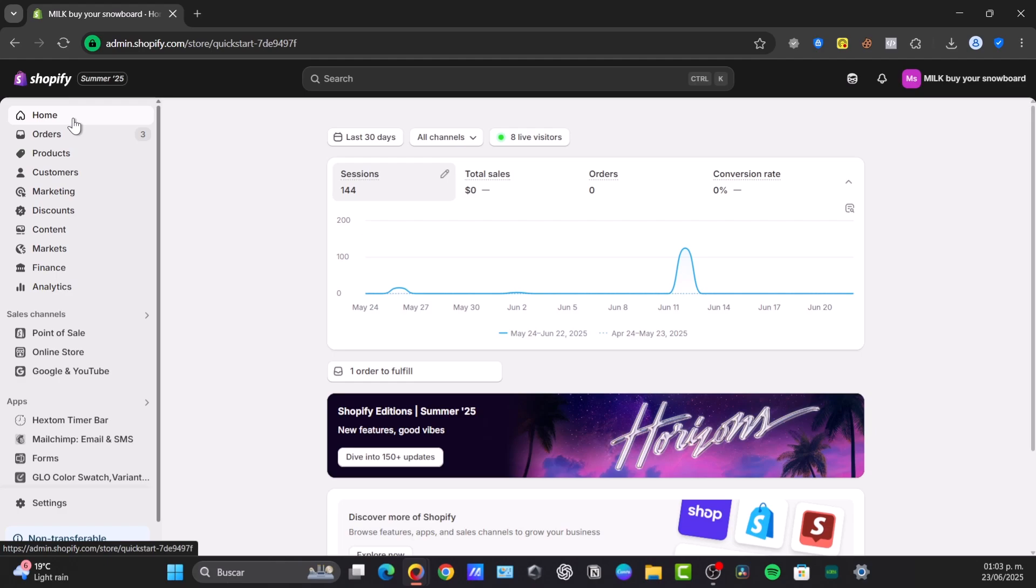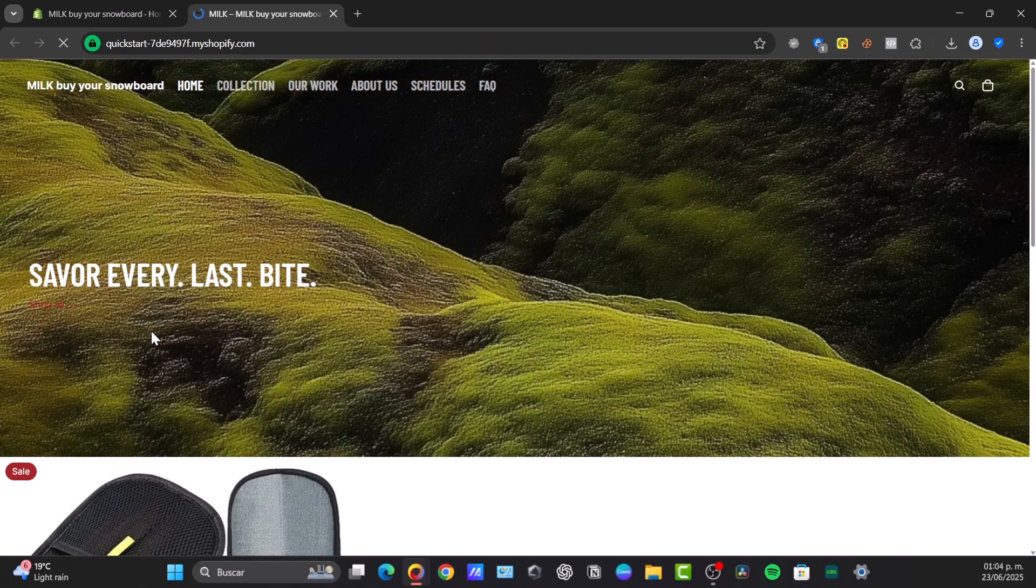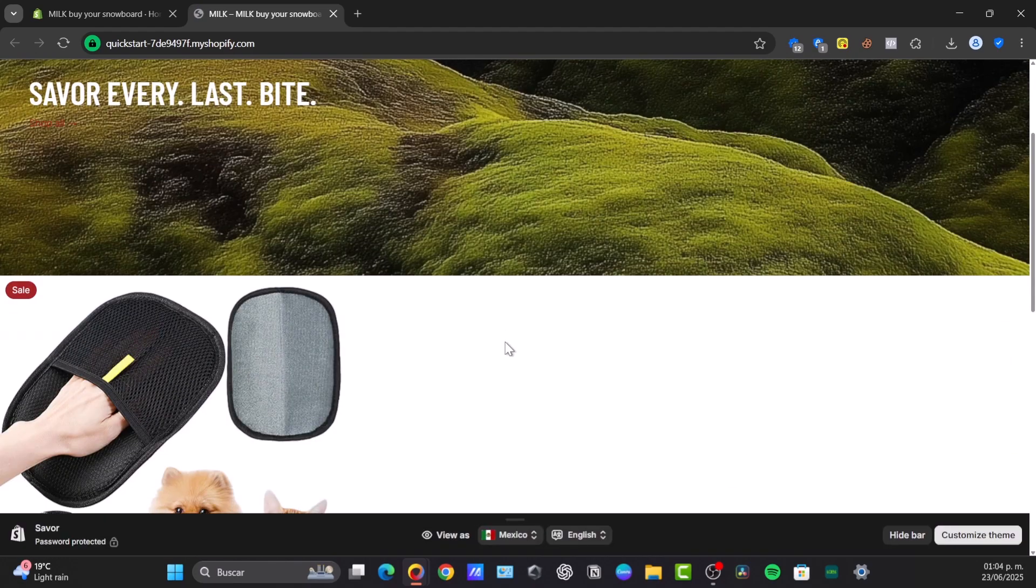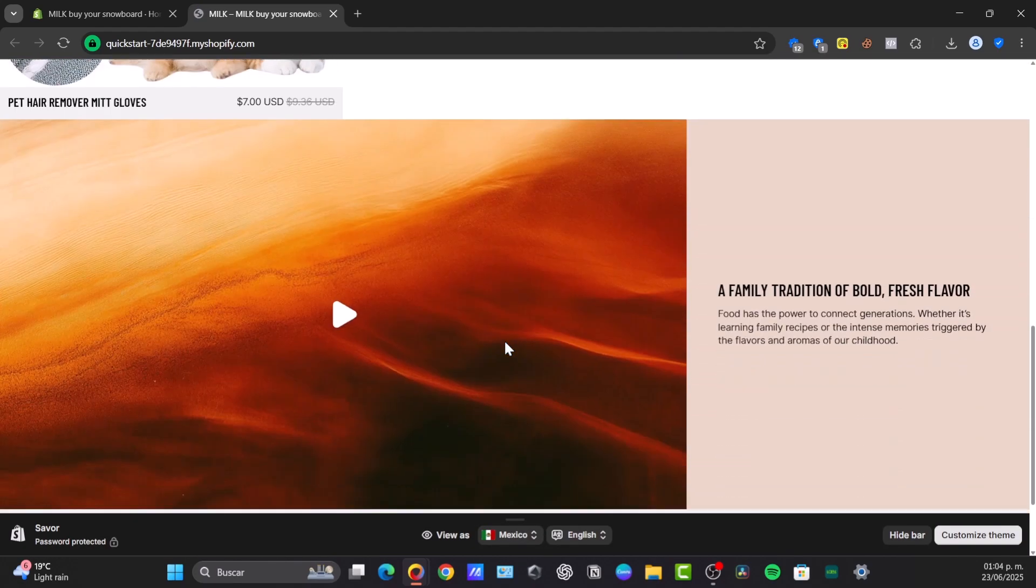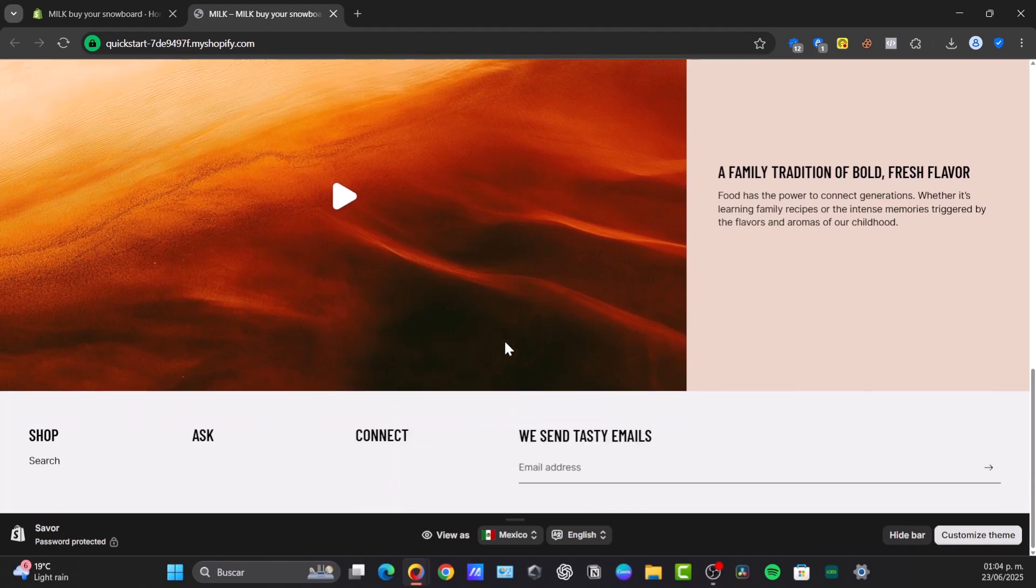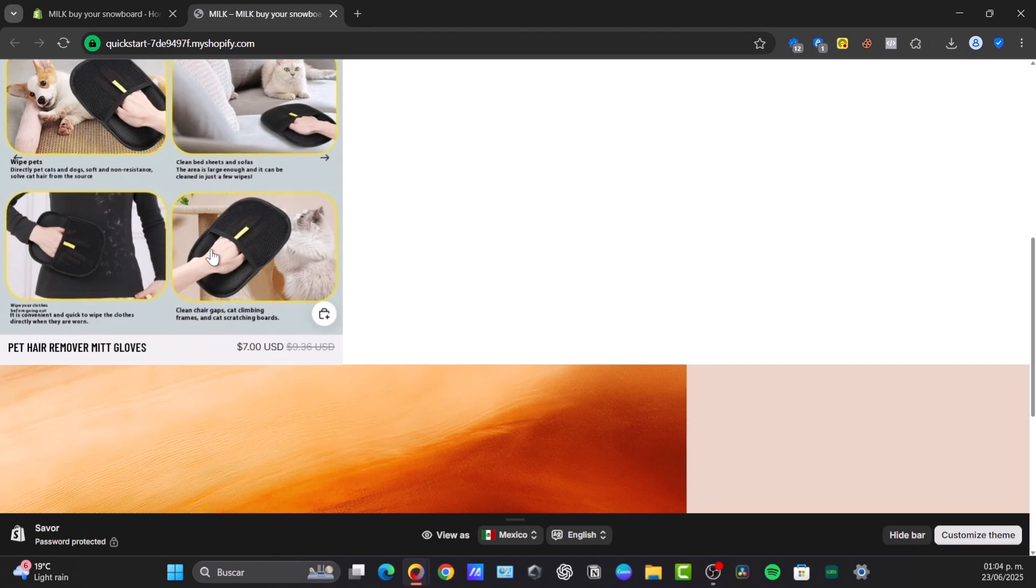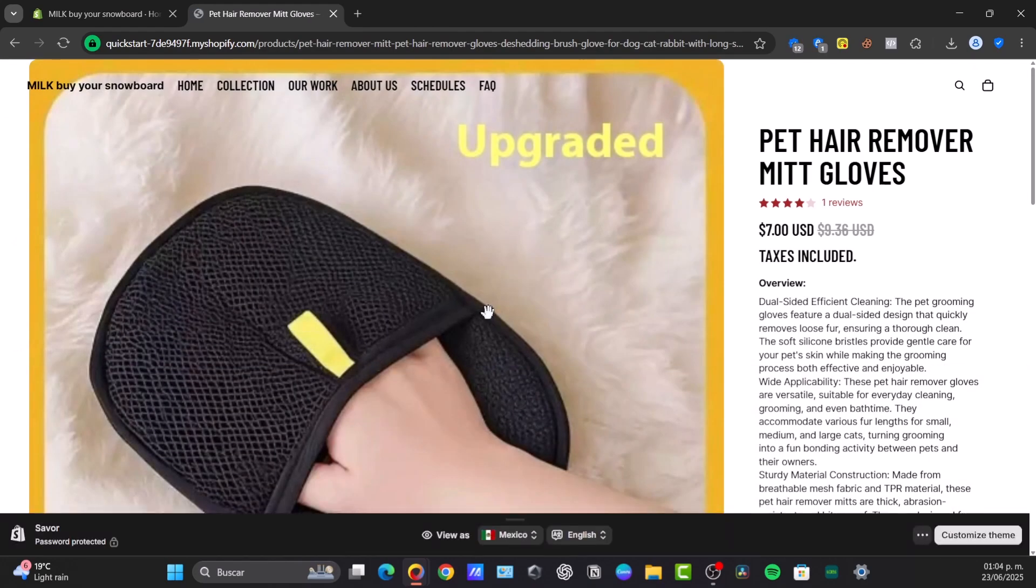So why is this crucial? When you have your store, these product reviews will be helping you to build instant trust and credibility. In an anonymous online environment, reviews act as unbiased endorsements from real people, making your brand more trustworthy. This boosts conversion rates, provides valuable feedback, improves SEO, and reduces returns.